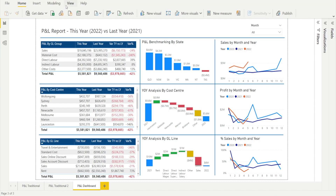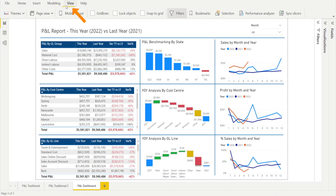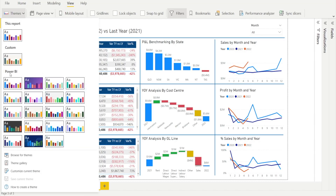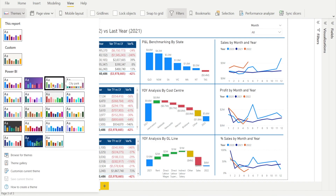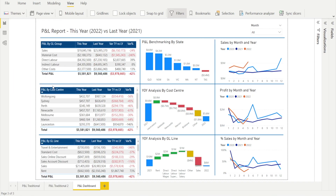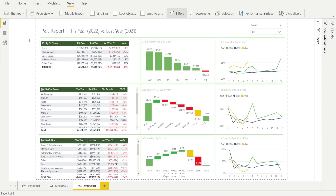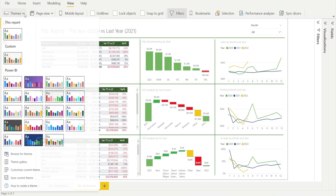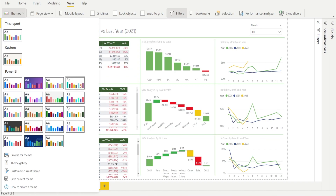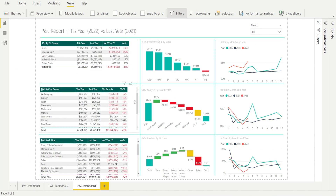In Power BI desktop, click View, go to Themes, and there are some default Power BI themes that you can select to quickly change color. For example, if you click this, voila, that becomes green. Pick another one, voila, becomes a different shade of green.